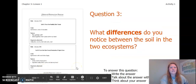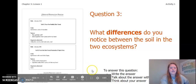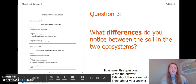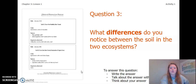What differences do you notice between the soil in the two ecosystems? To answer this question, write the answer in your Chapter 3 Lesson 1 Activity Packet or in a notebook, talk about the answer with someone near you, or think about your answer in your head. Pause the video and answer this question now.